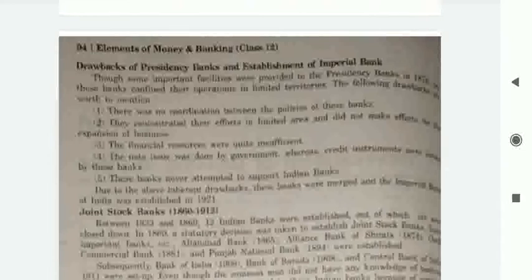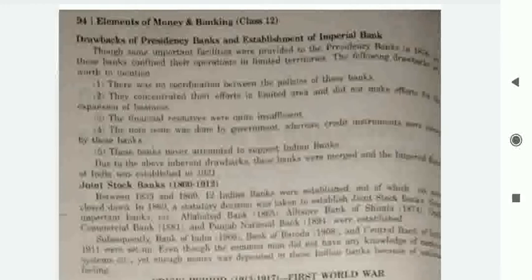The drawbacks of the Presidency Banks were: there was no coordination between the policies of these banks; they concentrated their efforts in a limited area and did not make efforts for expansion of business; financial resources were quite insufficient; note issue was done by the government whereas credit instruments were issued by these banks; and these banks never attempted to support Indian banks.